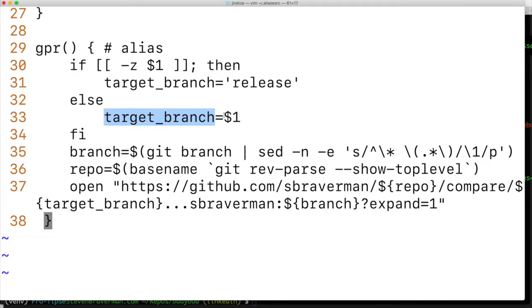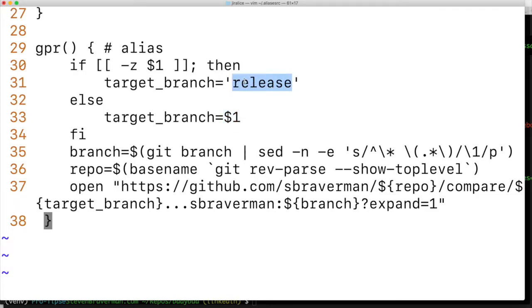In that second scenario, I used master branch. So $1 is going to be master. In the first scenario, there was no argument passed in, so release was used.